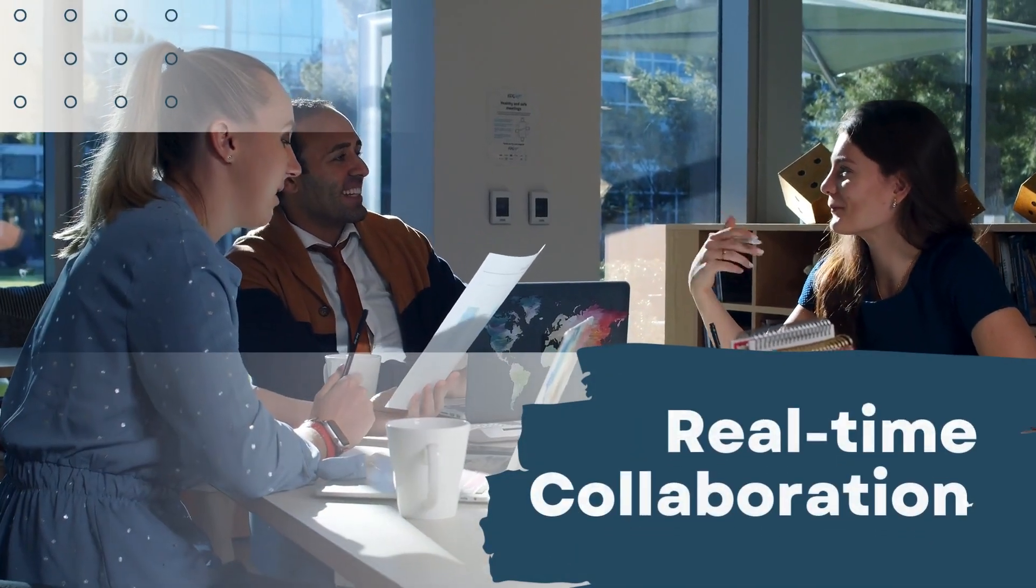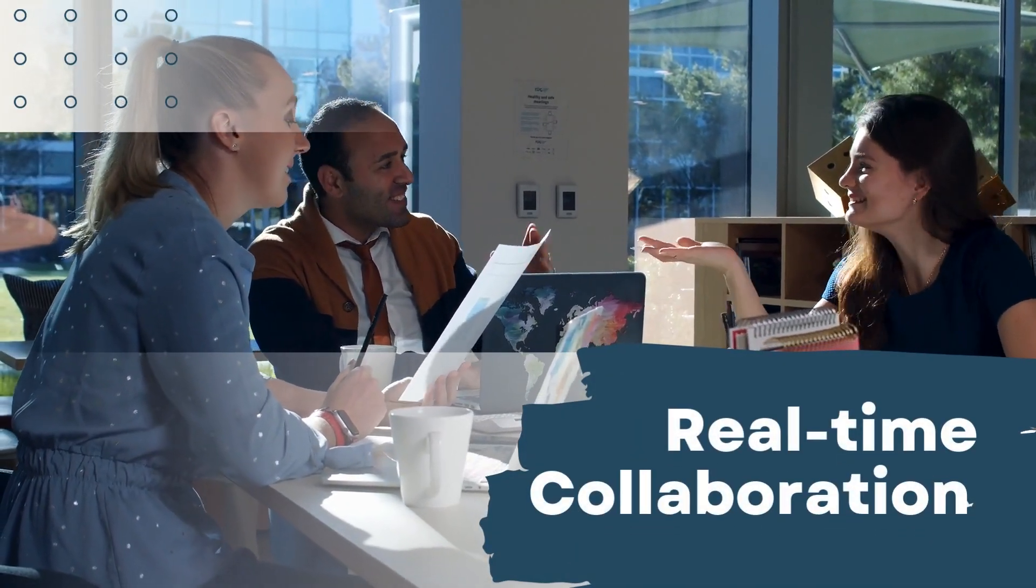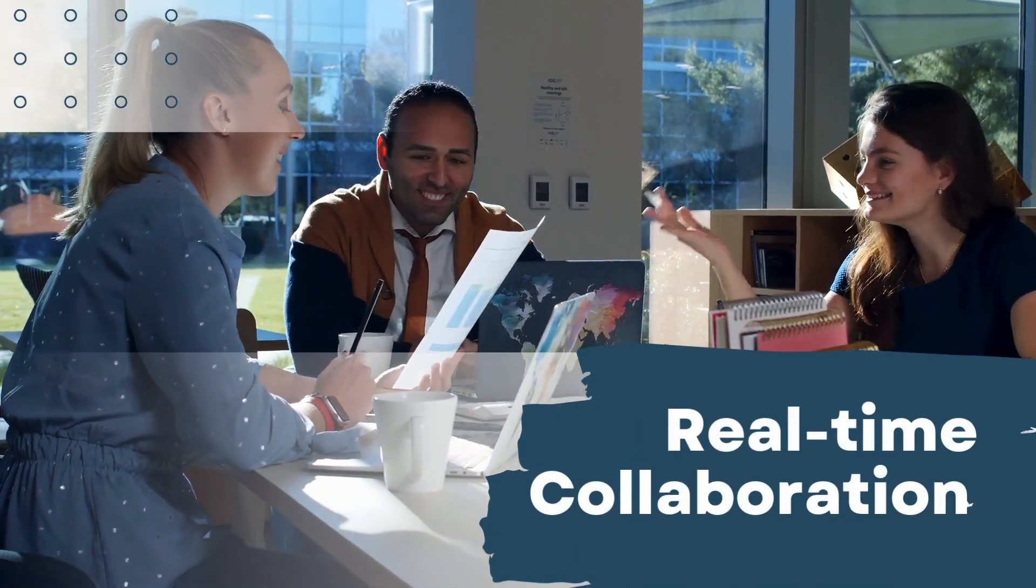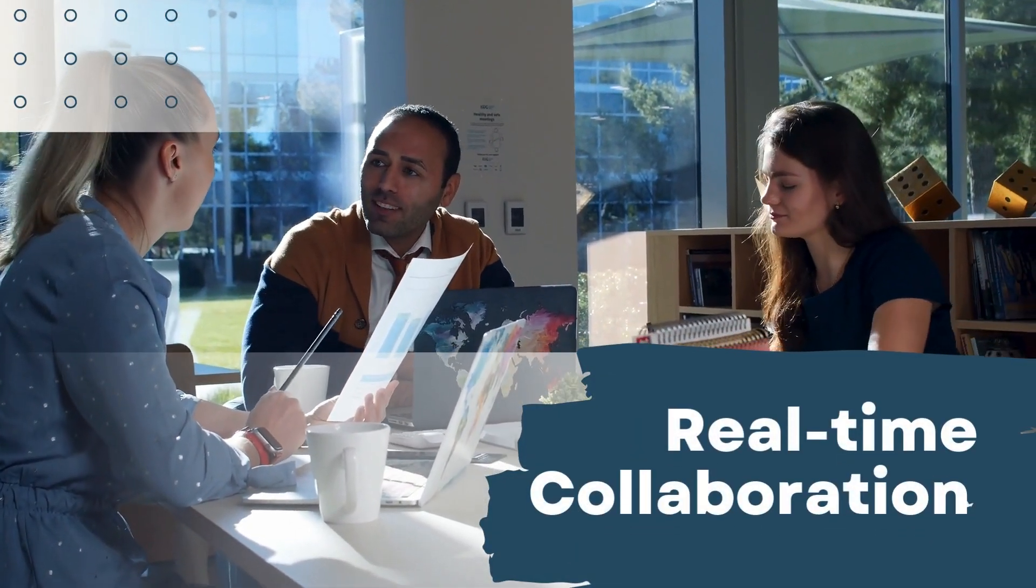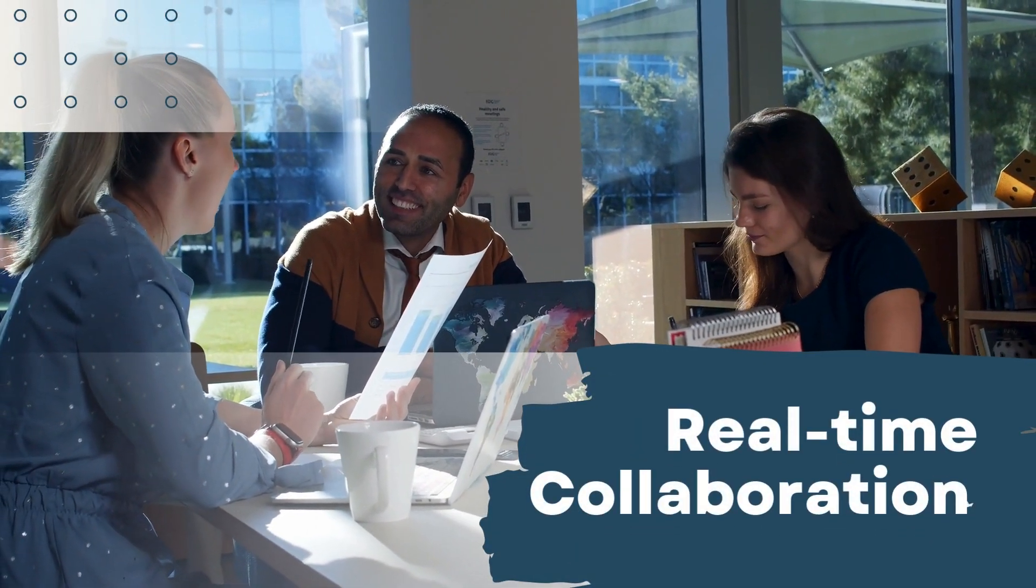Real-time collaboration. Teams can update progress, share documents, and communicate seamlessly.